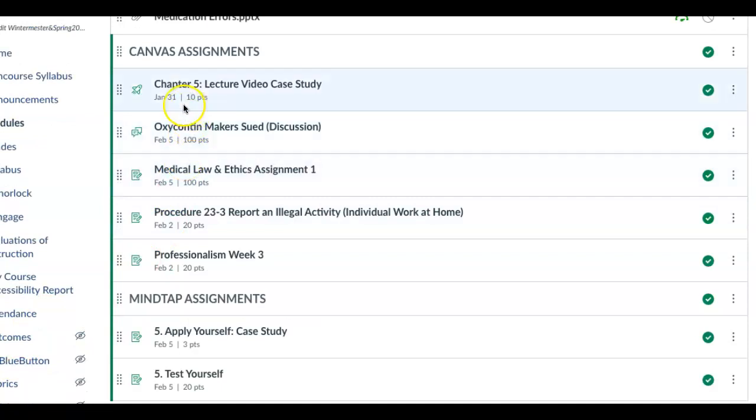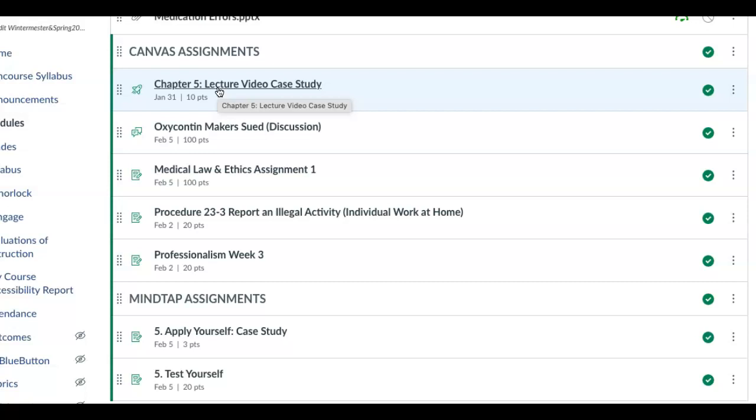You are going to go right here to Chapter 5 Lecture Video Case Study. When you click on it there is going to be a lecture video over Chapter 5 that I want you to watch. It's about 15 minutes long. At the end of that video is a case study. On that case study I want you guys to read the case study and then answer the one quiz question that's on here. It's a free answer, then hit submit.